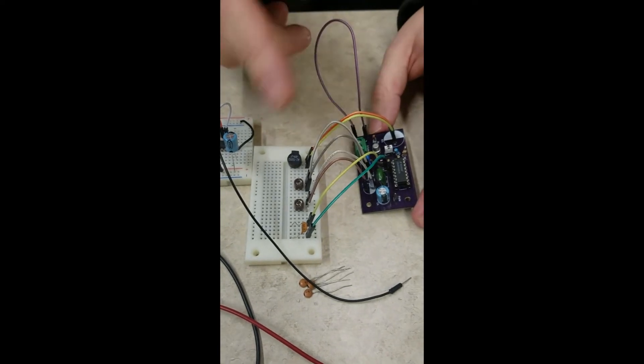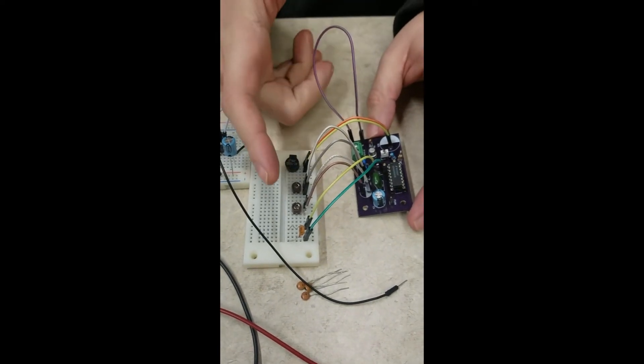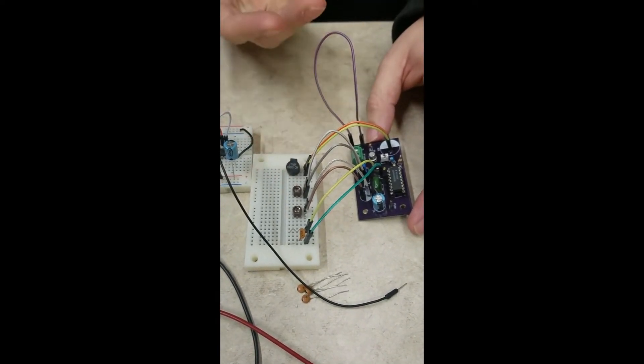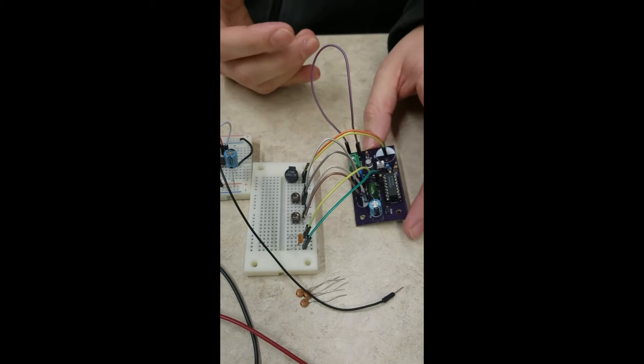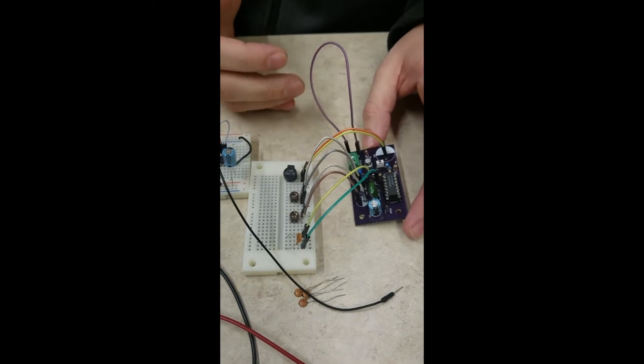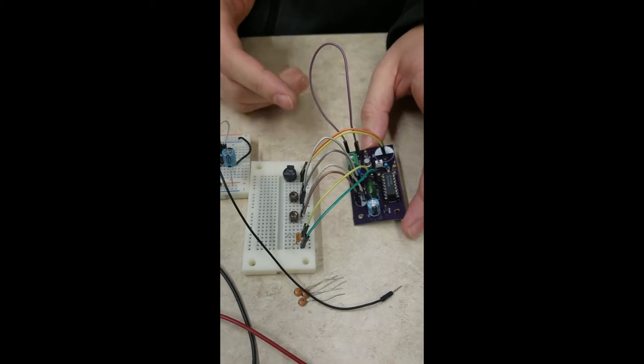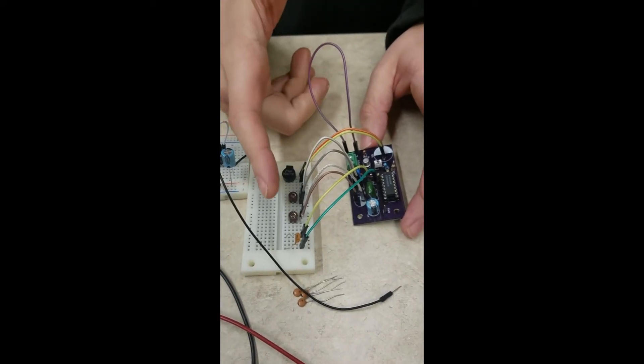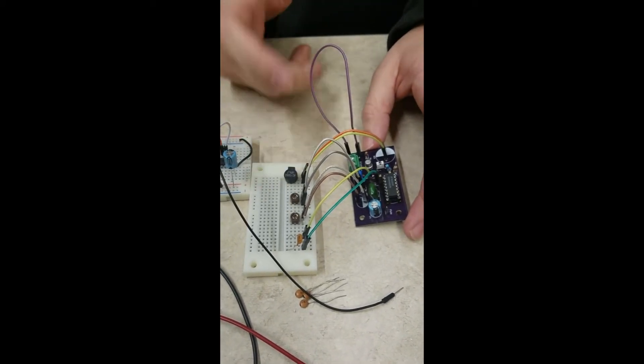Originally these were rated at 20 picofarads because the value that we needed was 39 picofarads, so this was so we could modify that value.